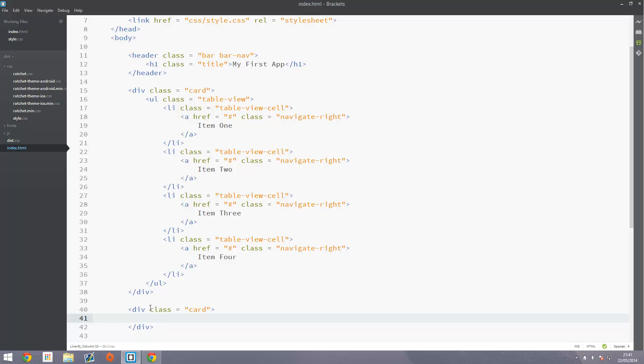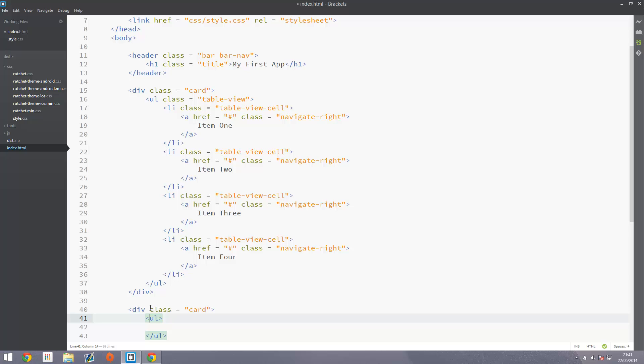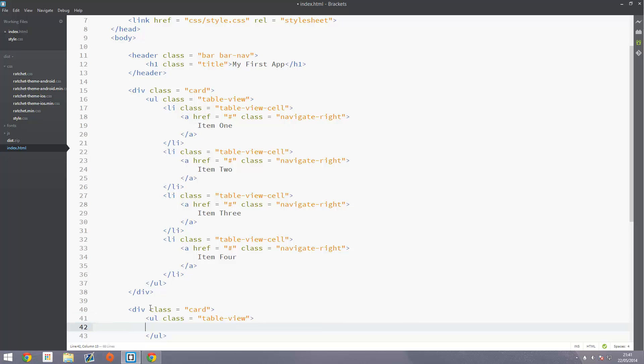And inside of here what we're going to add is a UL, tab to get to the UL. And this is going to be table-view, just like before. Nothing changes here.